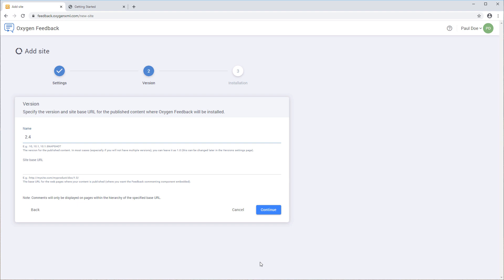For example, if your published output is documentation for a product that has multiple released versions, each version probably has its own published documentation. In this case, each published version requires a different configuration since the version and base URL would be different for each of them. The version can be used later to decide whether or not comments from older versions are shown in the new published versions.